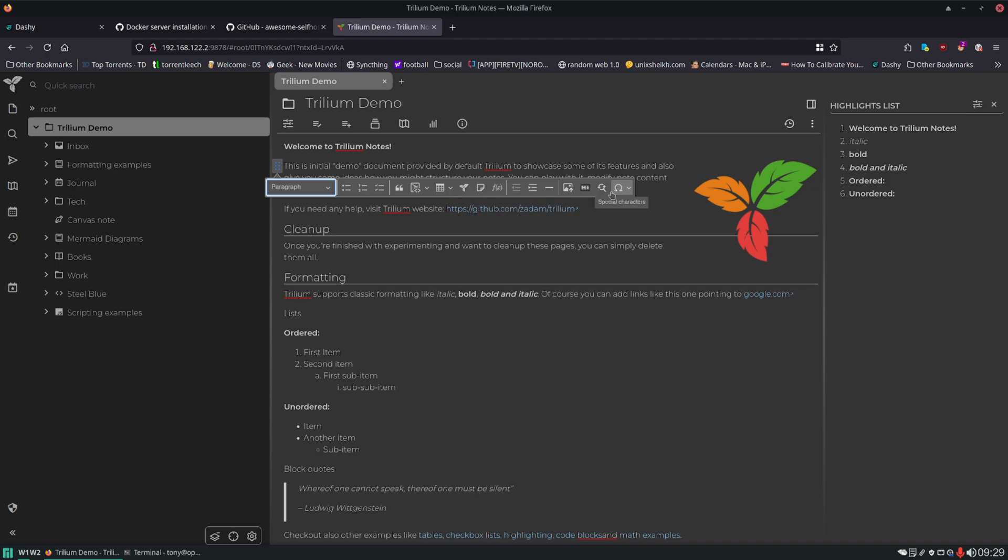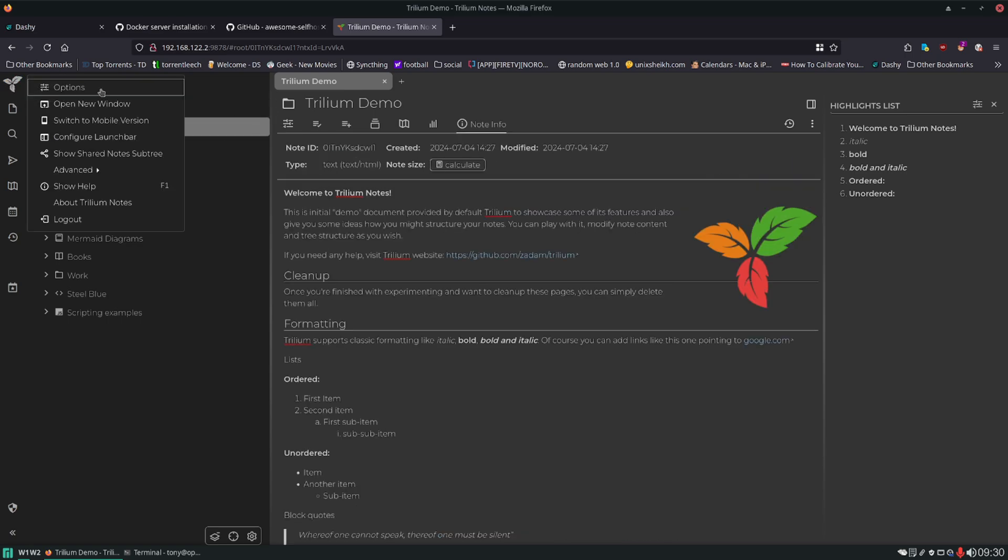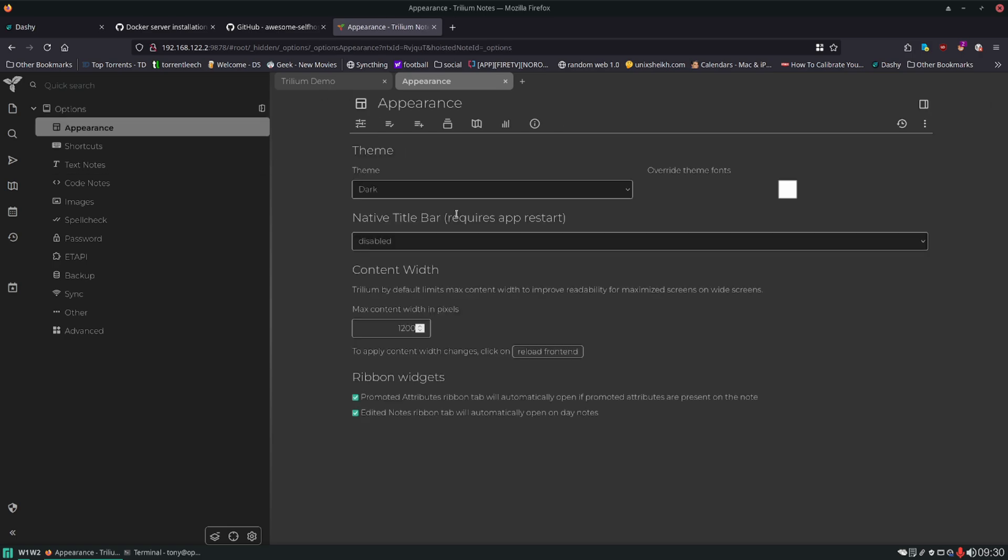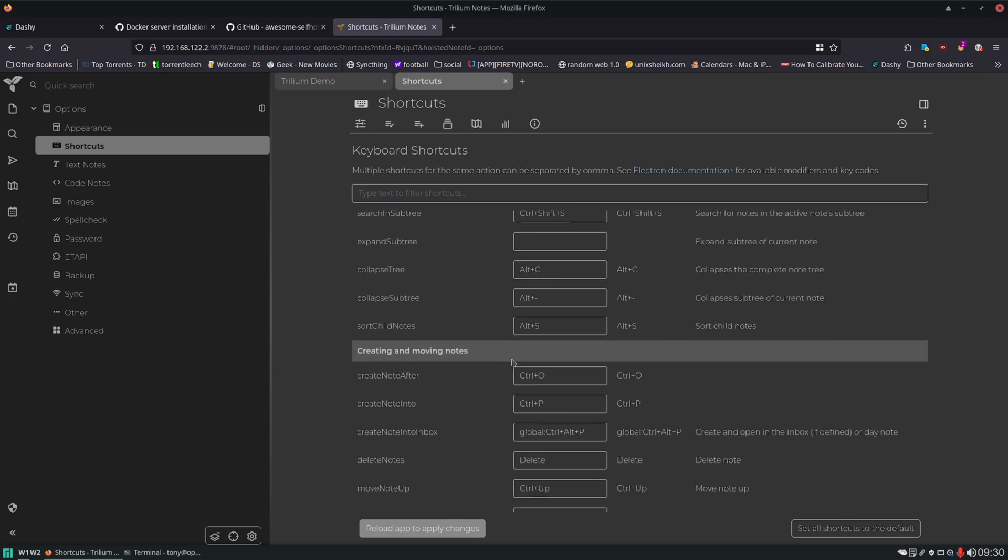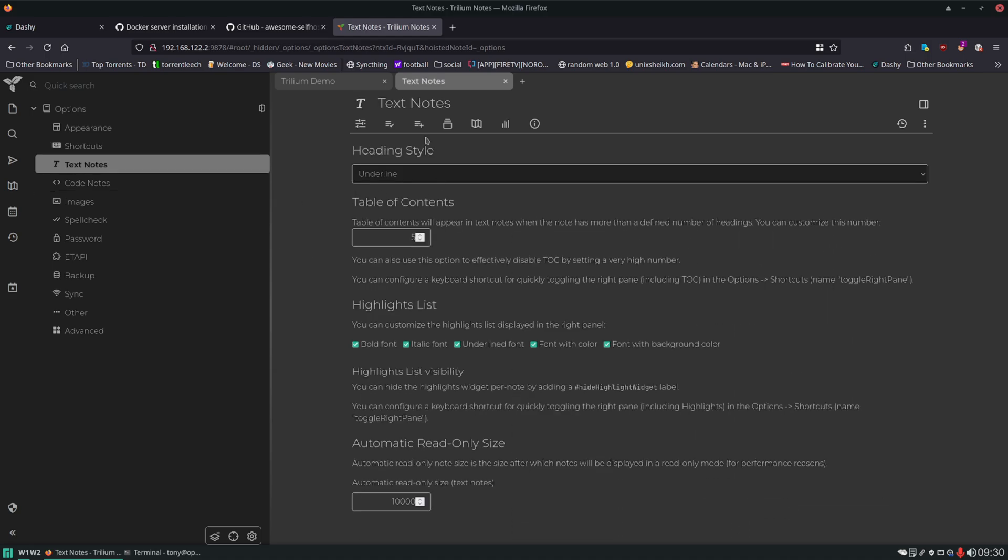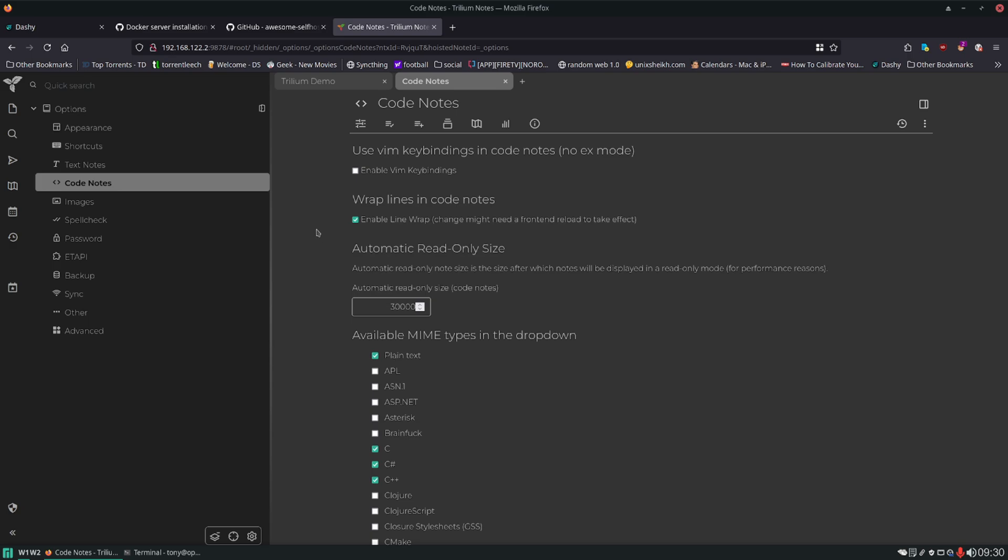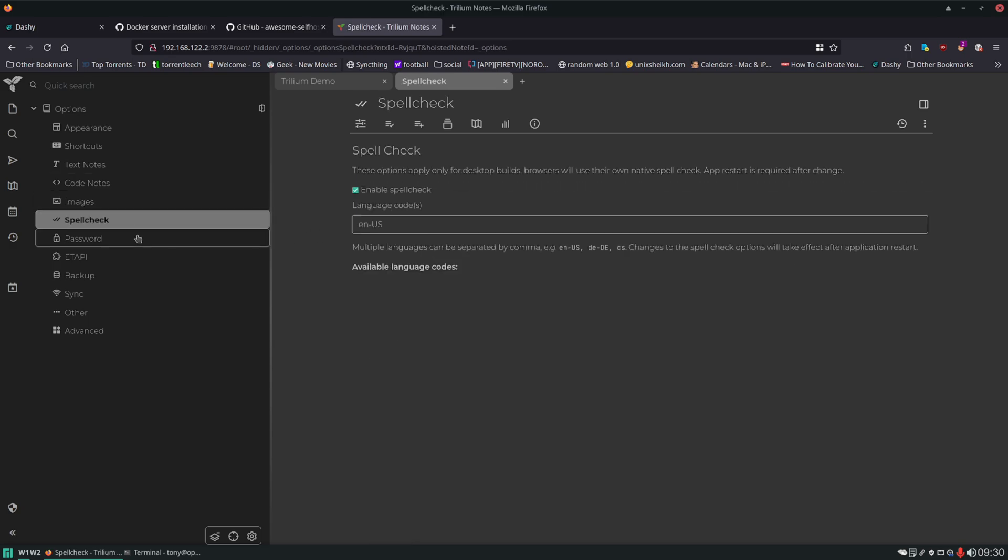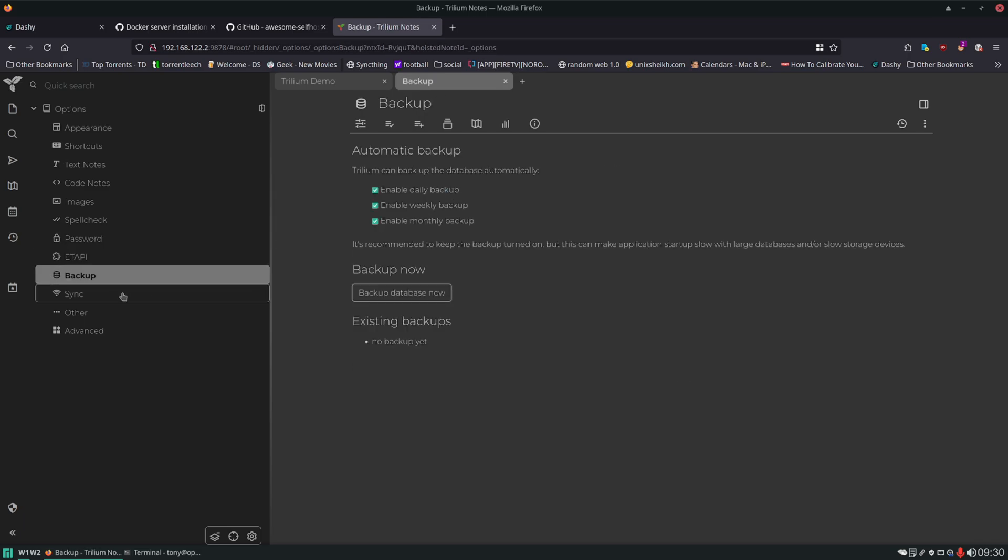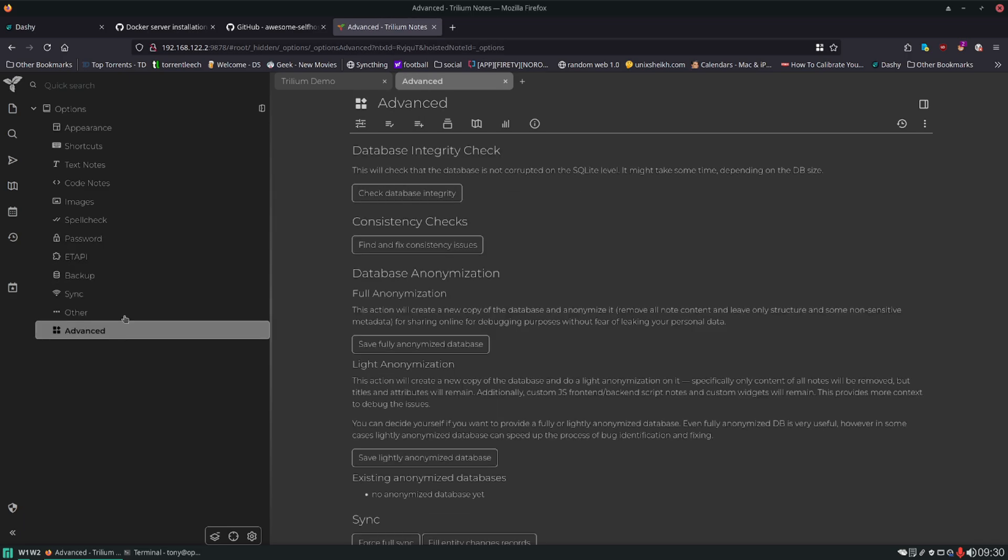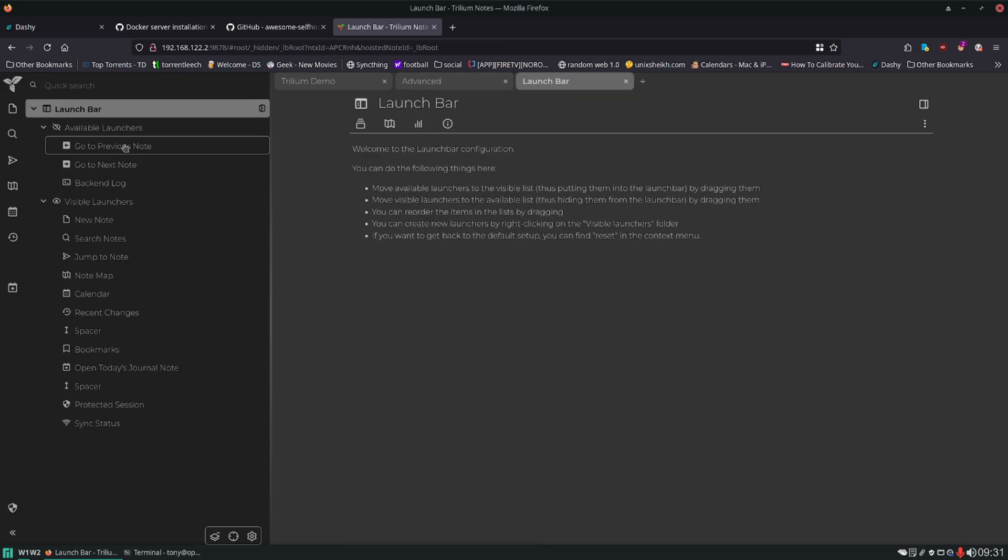So you can see it's really easy to access your formatting functions. And you have over here on the left, you have your menu with, this is where your main options are, where you can change appearance, different theming options, you can set keyboard shortcuts. Different options for your text notes, your code notes, your images. Like I said, this is highly configurable, packed full of features. This is a great application.